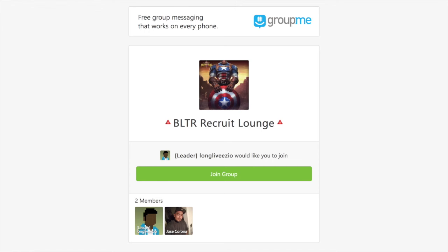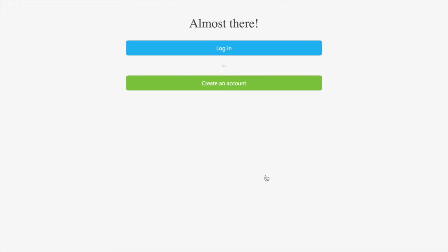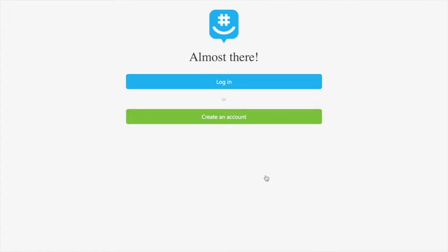Once you type that into your address bar, you're going to be brought to a website that's going to ask you to join the group. Select that button, join the group, and you'll be given two options: either log in or create an account. Nine times out of ten, you probably don't have an account. A lot of Marvel Contest of Champions players use Line, but I personally prefer GroupMe, so if you don't have an account, obviously create one.